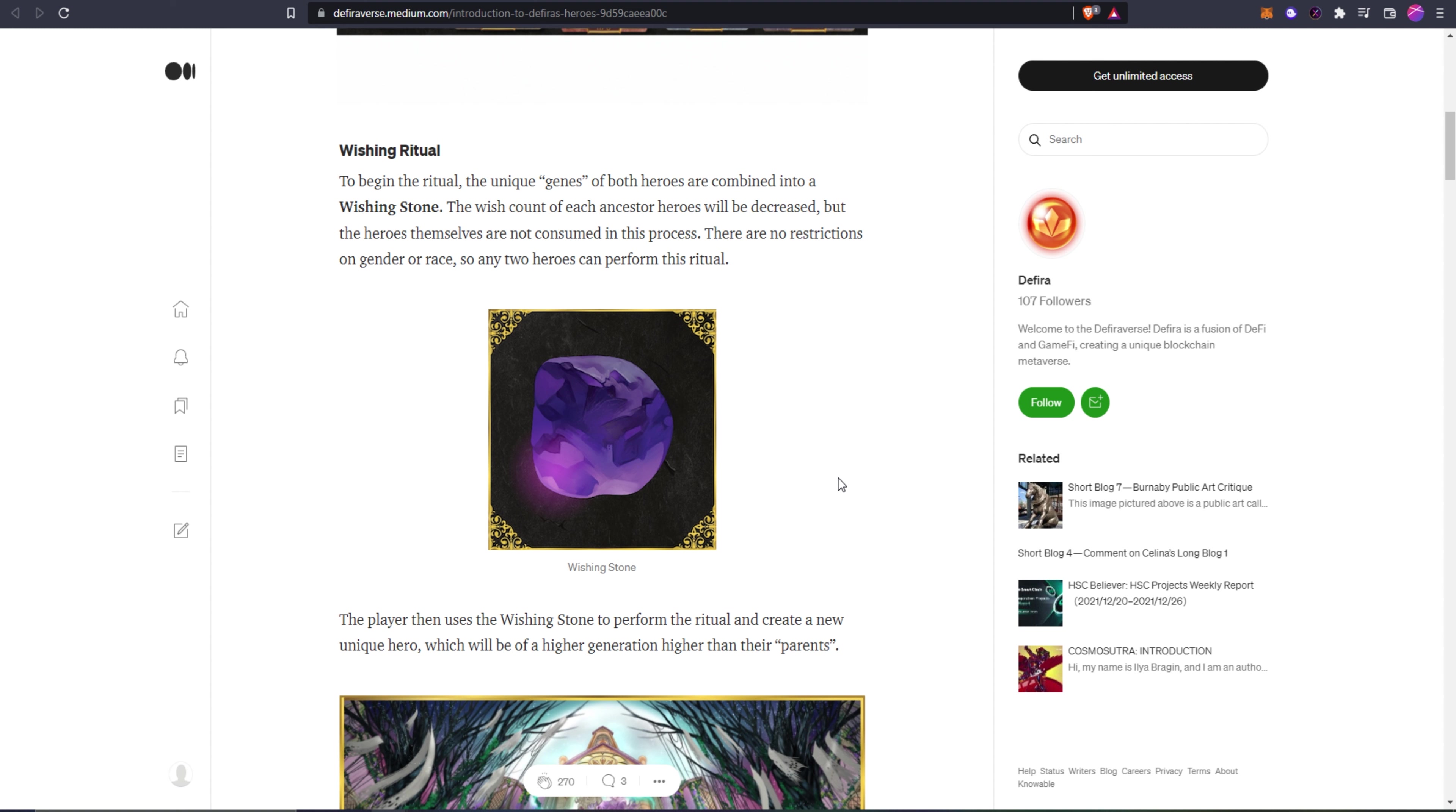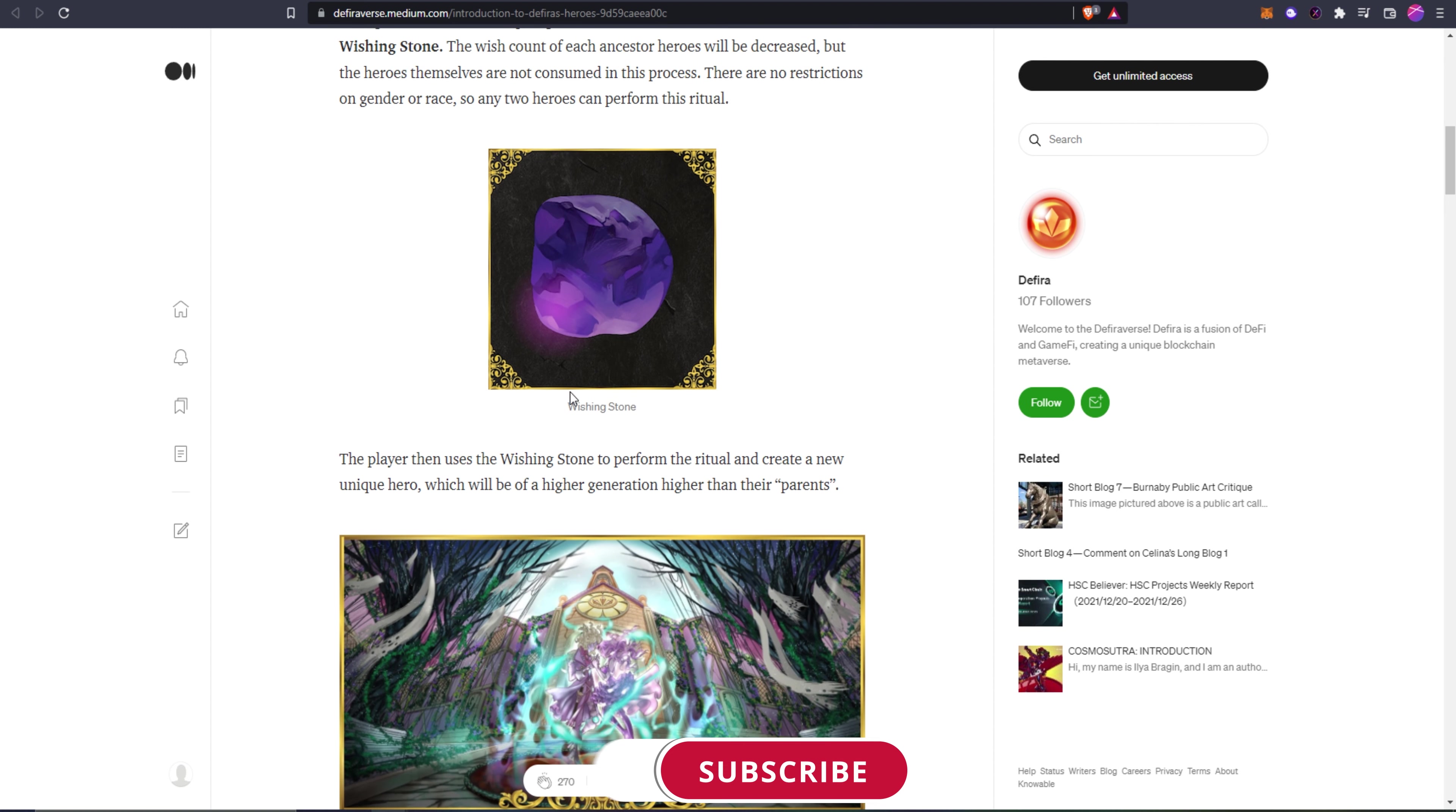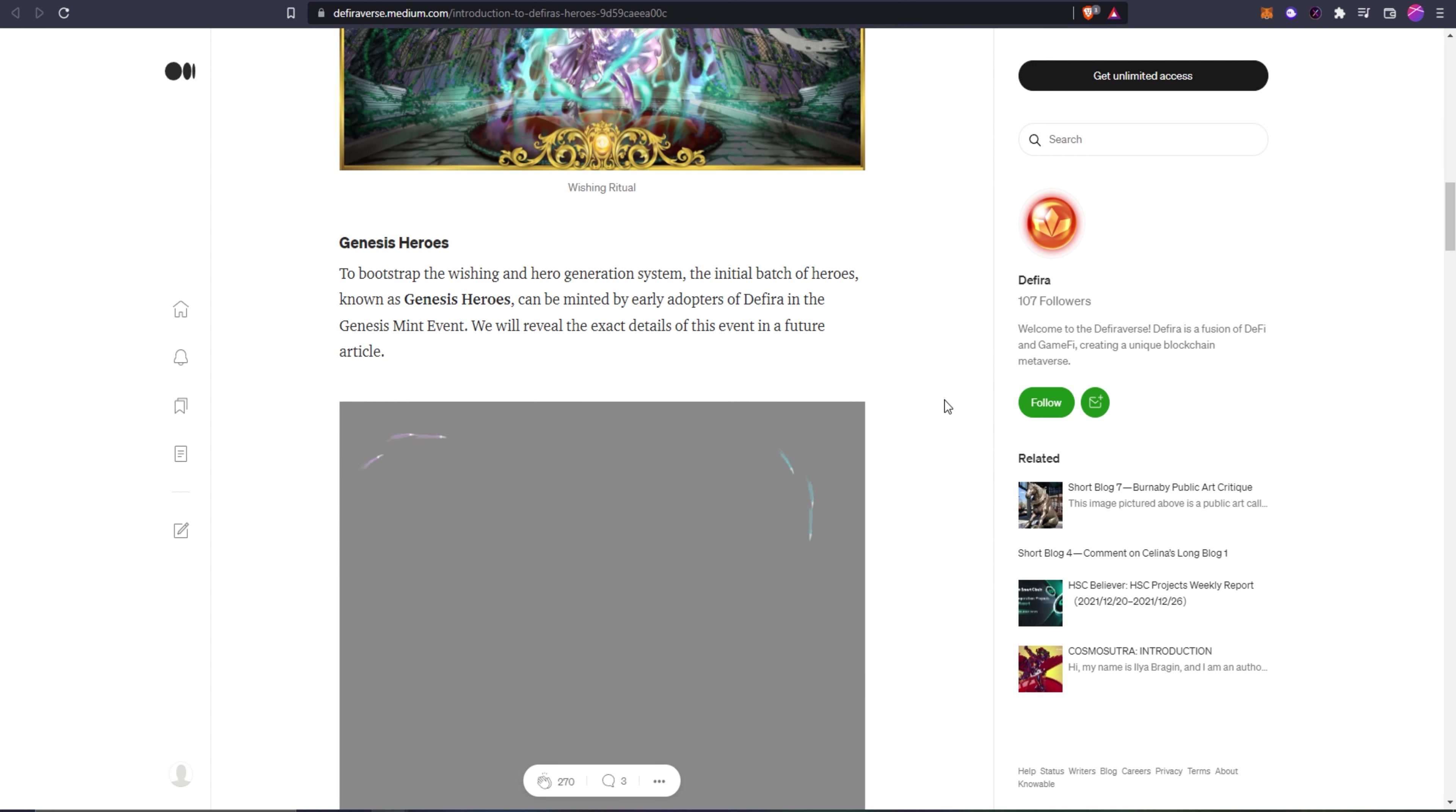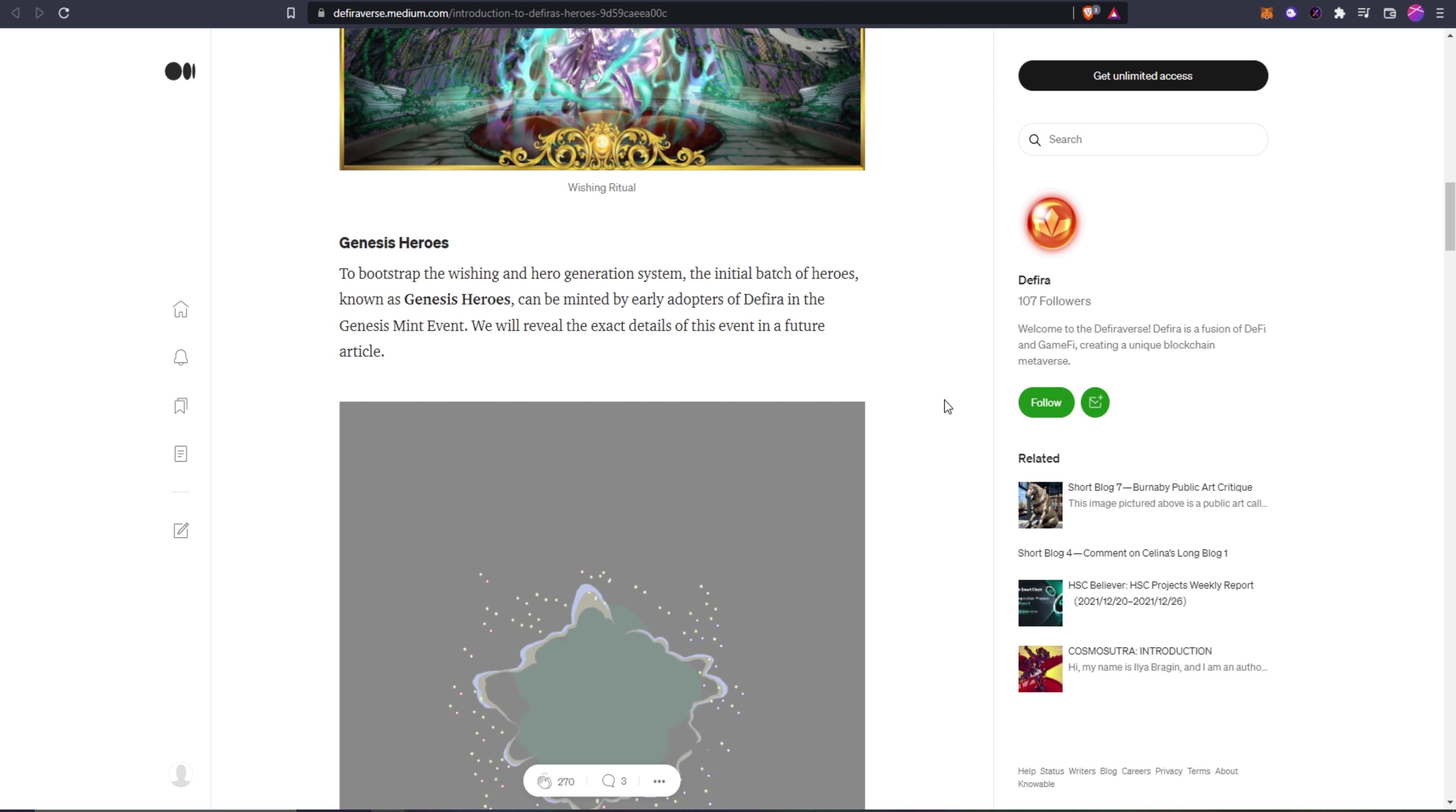Wishing ritual: to begin the ritual, the unique genes of both heroes are combined into a wishing stone. The wish count of each ancestor hero will be decreased but the heroes themselves are not consumed in this process. There is no restriction on gender or race so any two heroes can perform this ritual. This is what the wishing stone will look like. Players then use the wishing stones to perform the ritual and create a new unique hero which will be a higher generation than their parents.